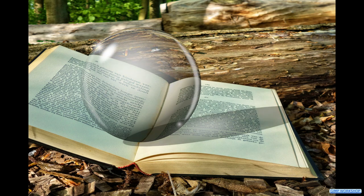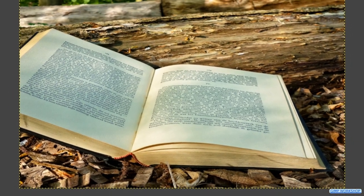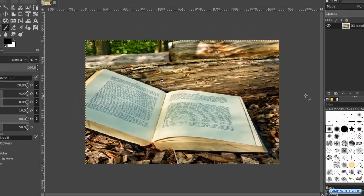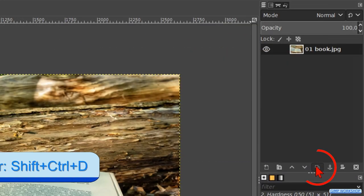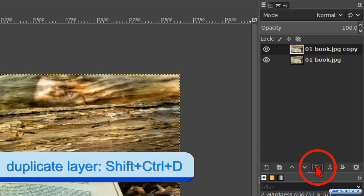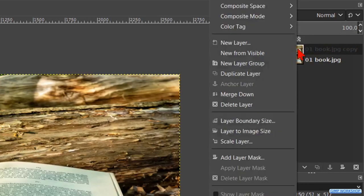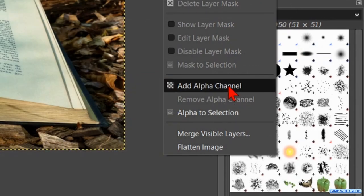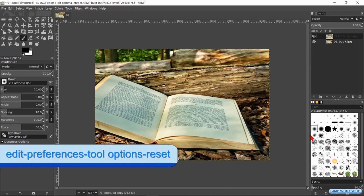In this GIMP workshop we are going to create a glass ball with a spherize effect. The download link for the images is in the video description. When we have opened our image with the book we will first make a copy. Go to the duplicate button at the bottom of the layers panel and click on it. Now we right click on the top layer and hit add alpha channel — this layer can now have transparency. Make sure that all the settings of GIMP are set to default.